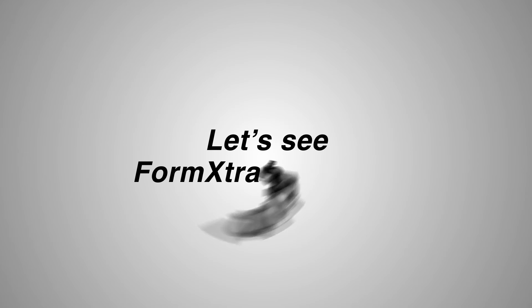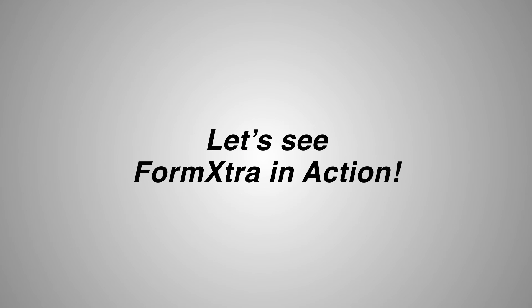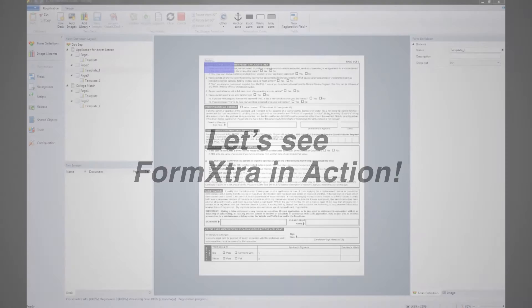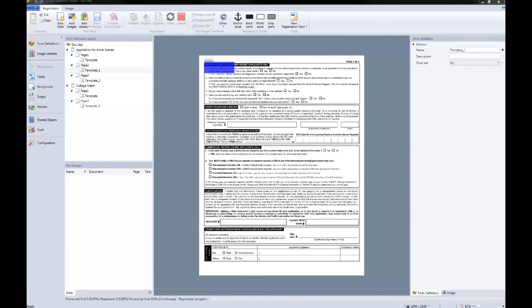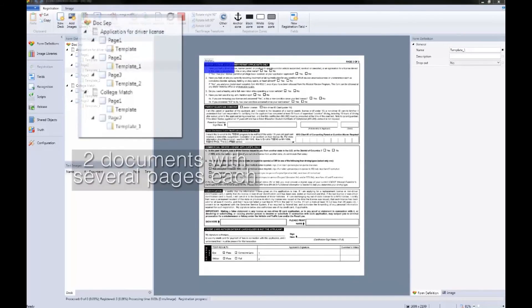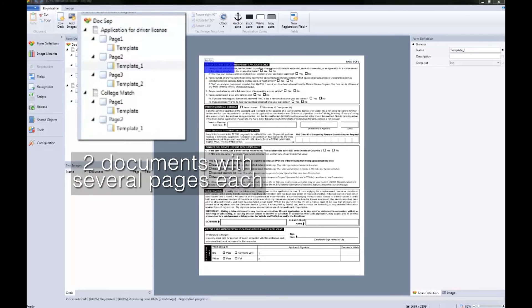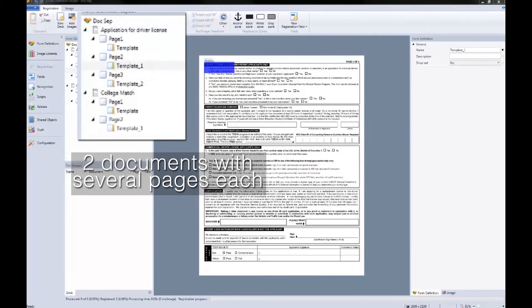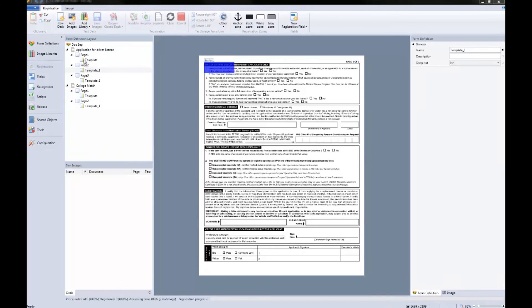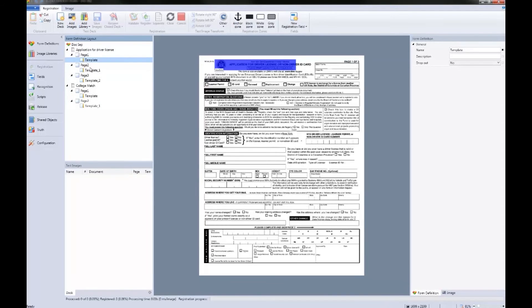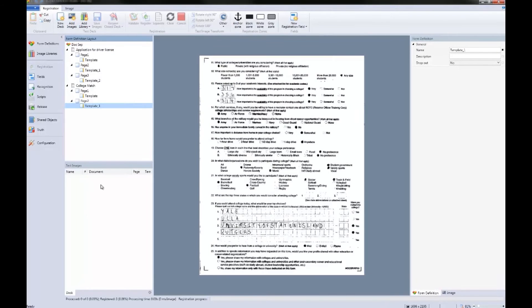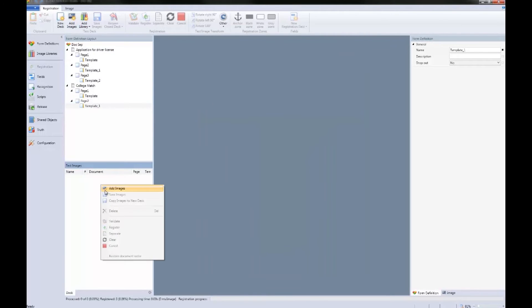Now let's see Form Extra in action. Here, you can see a form definition with two documents with several pages each. We have templates for each page in the order they should be processed. Now let's bring in our documents.